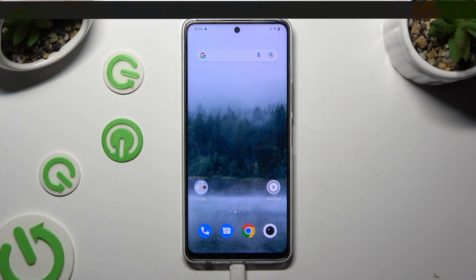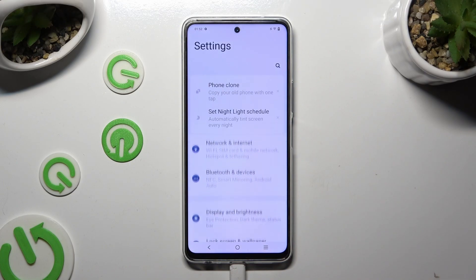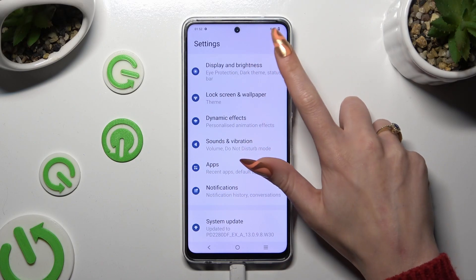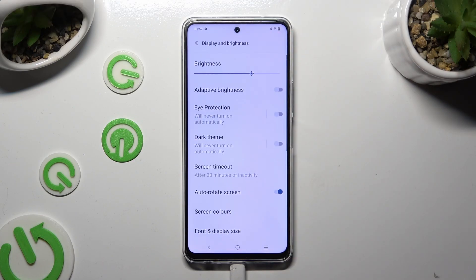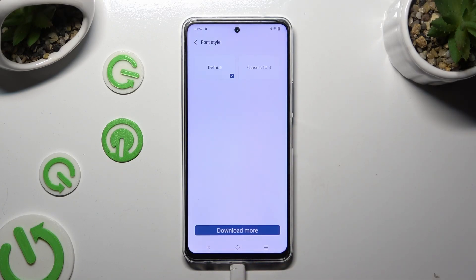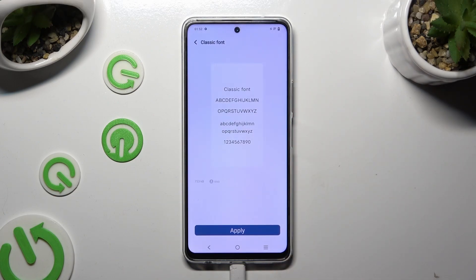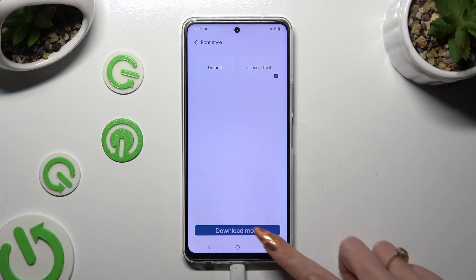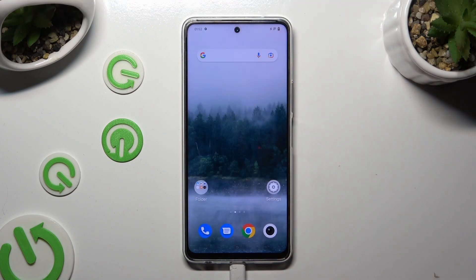Begin by going into Device Settings and scrolling down to Display and Brightness. Following that, scroll down again and tap on Font Style. Click on Classic Old or Default Font right away. Lastly, hit Apply. So when I go back, as you can see, the style of my font has changed.